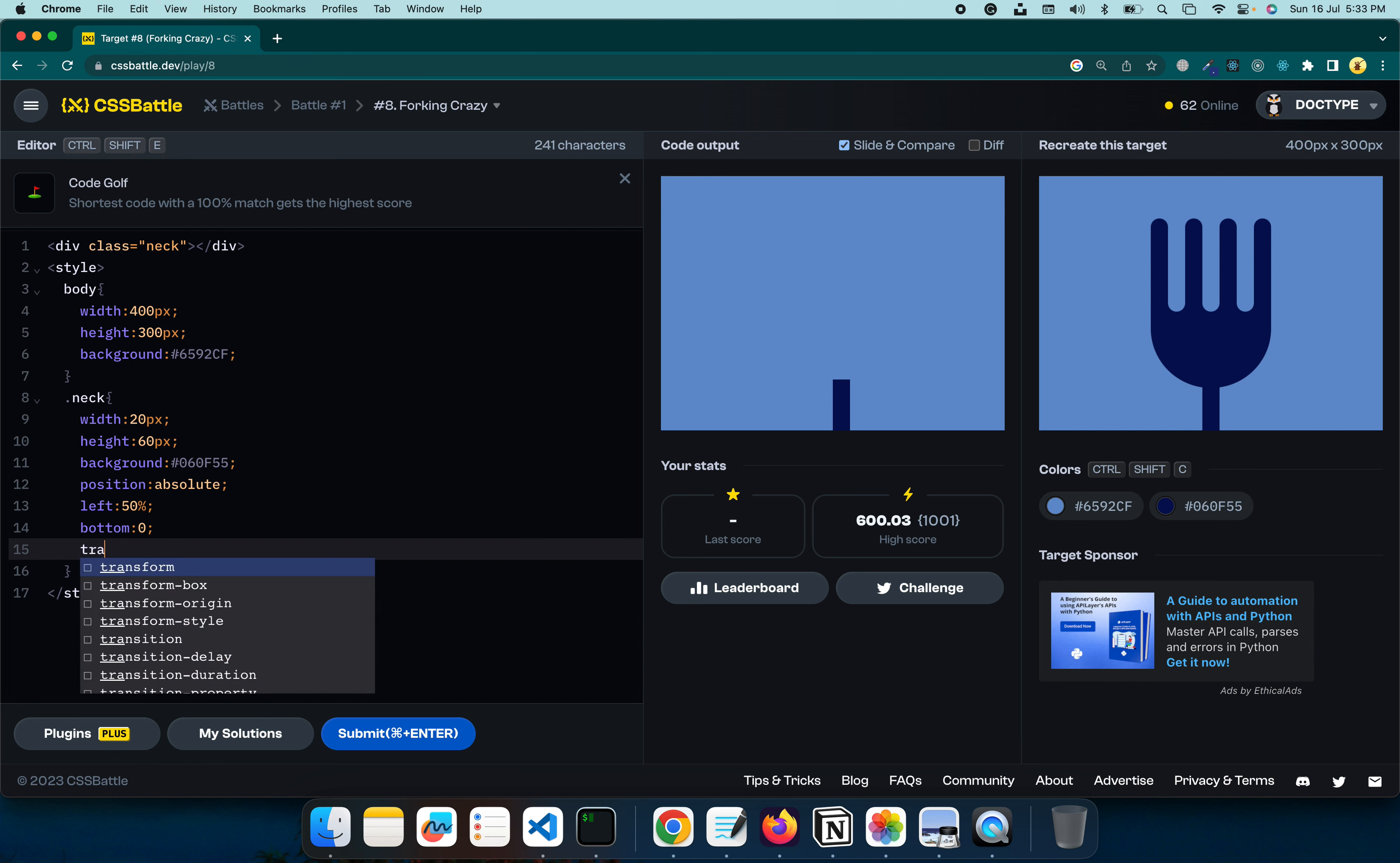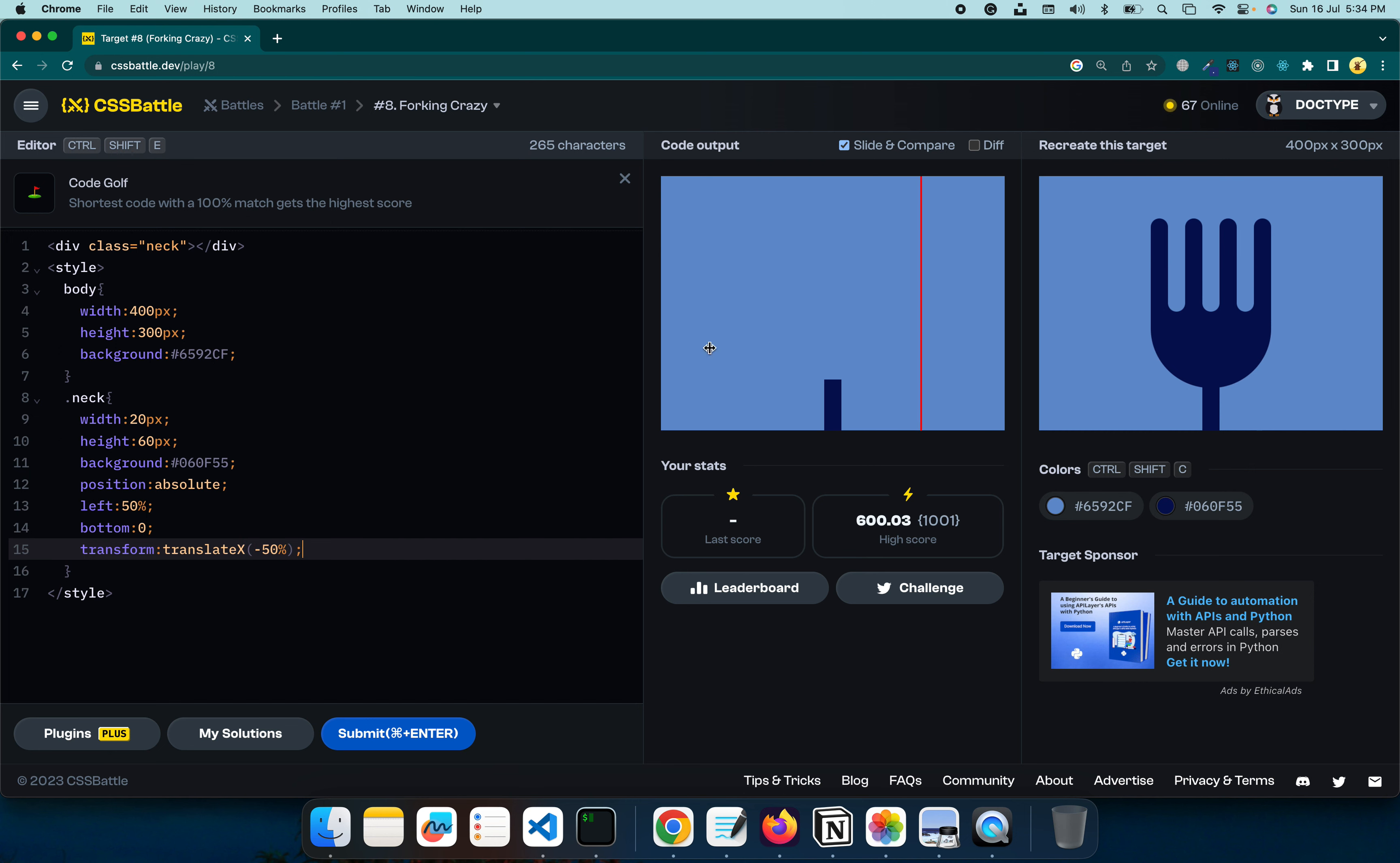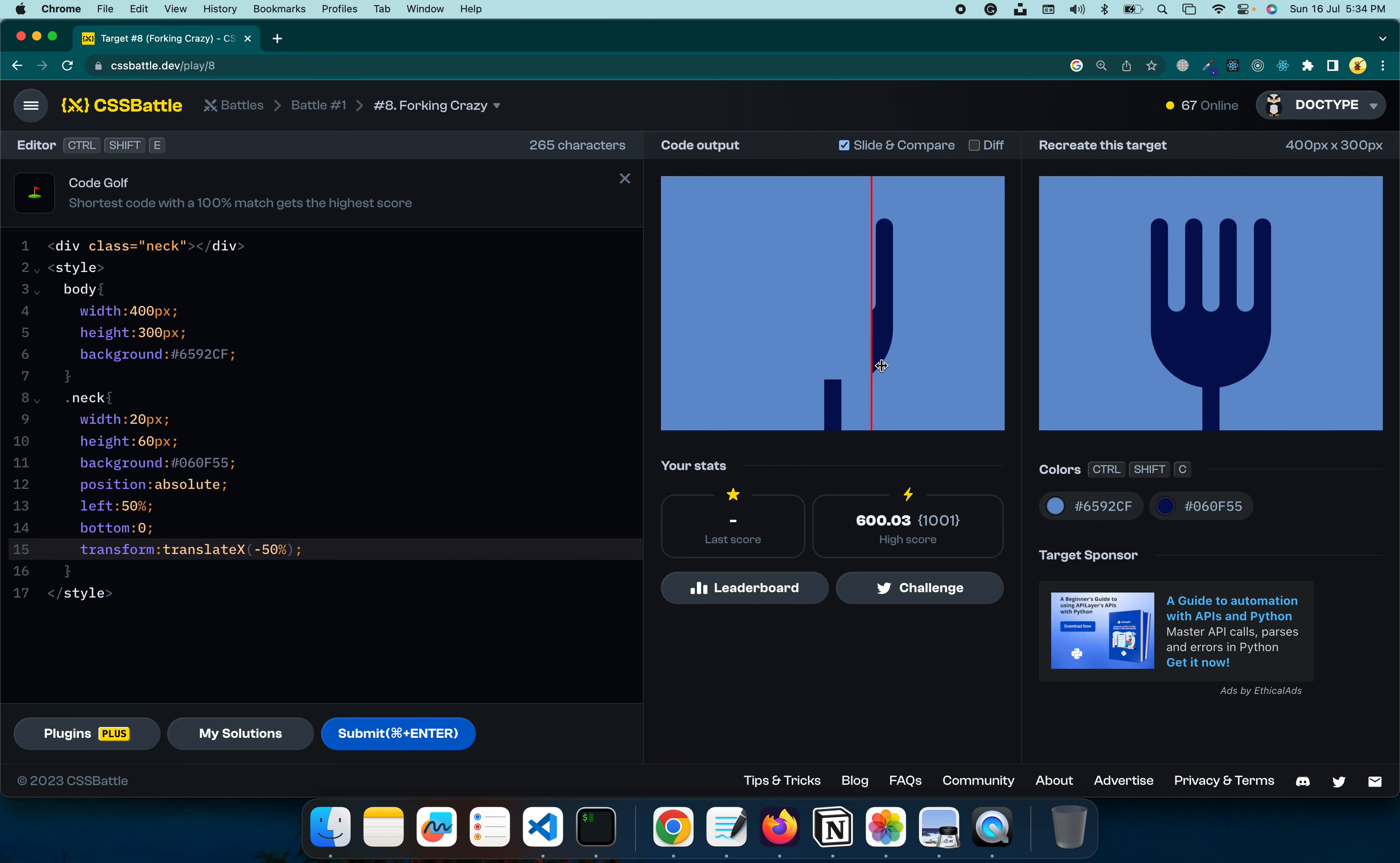It's not exactly in the center. For that what we will do, transform translate. I just want to move it on the X axis. So translate X and minus 50 percent. You might have seen it barely move, but it's right there. Now what else do I need. Let's start with the other parts of the fork.